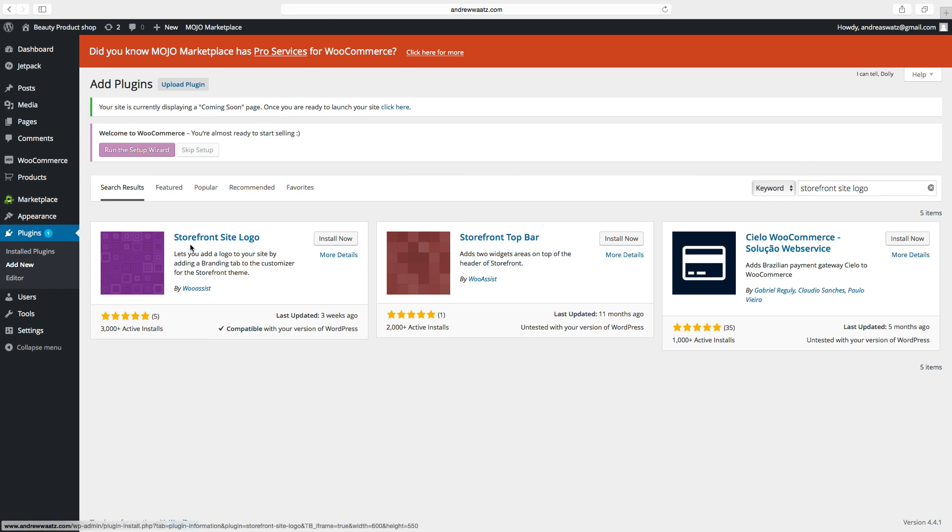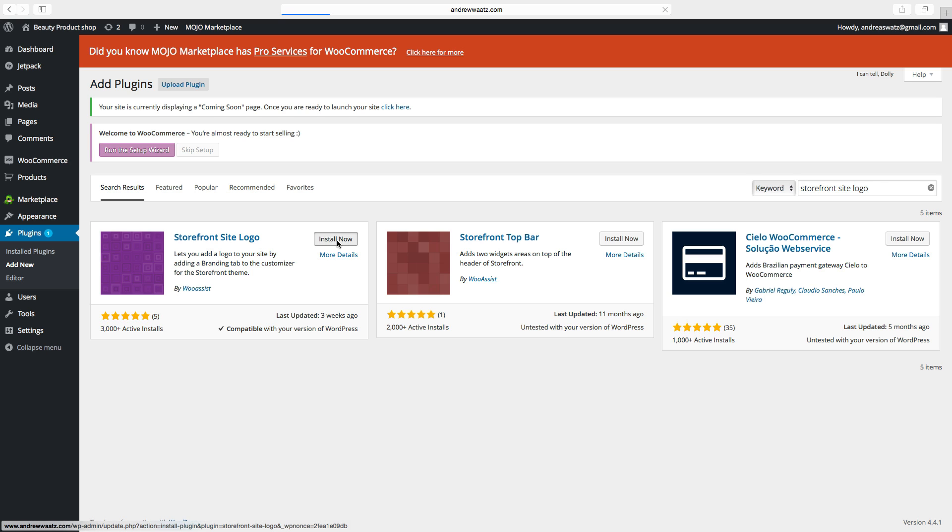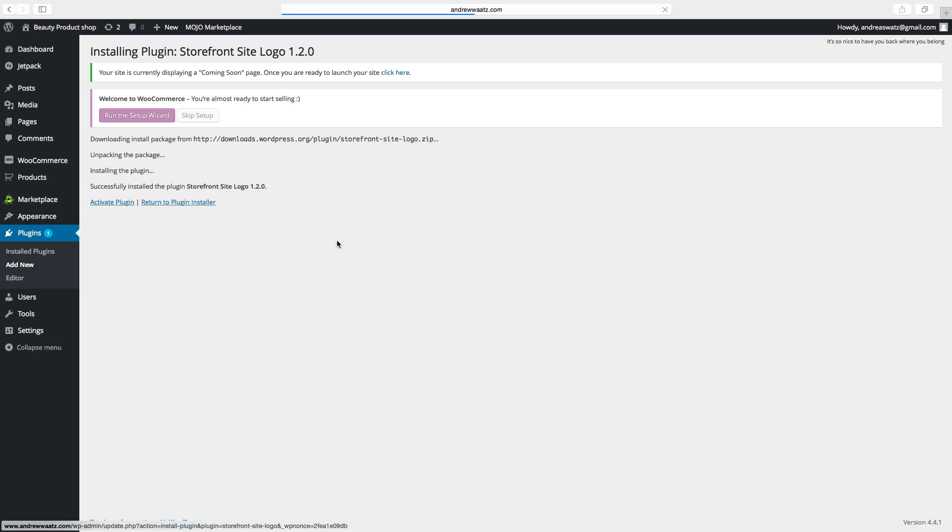Go to storefront site logo, click on install now. Activate plugin.